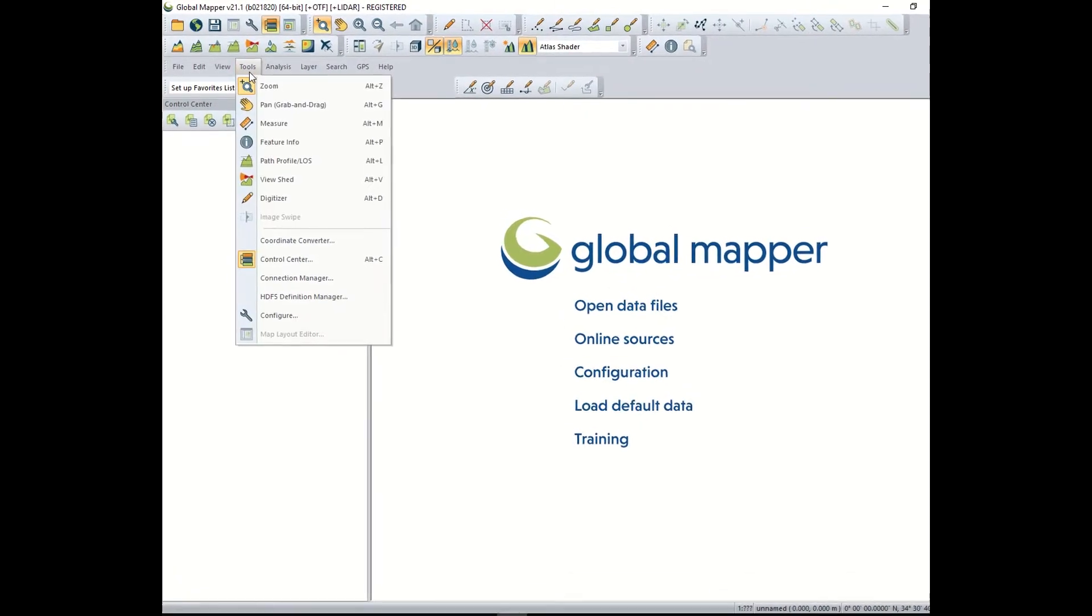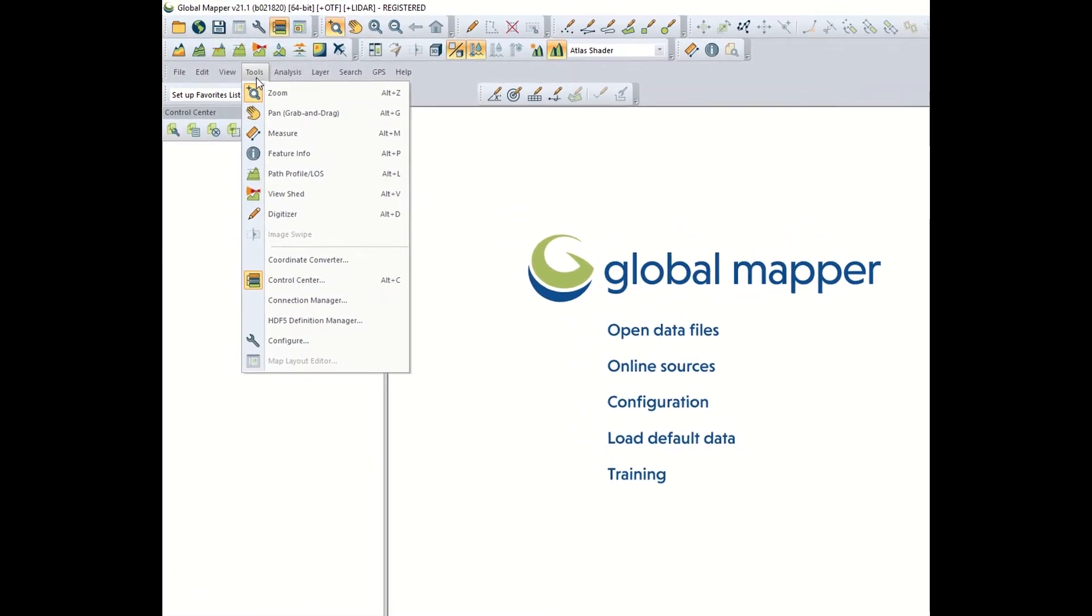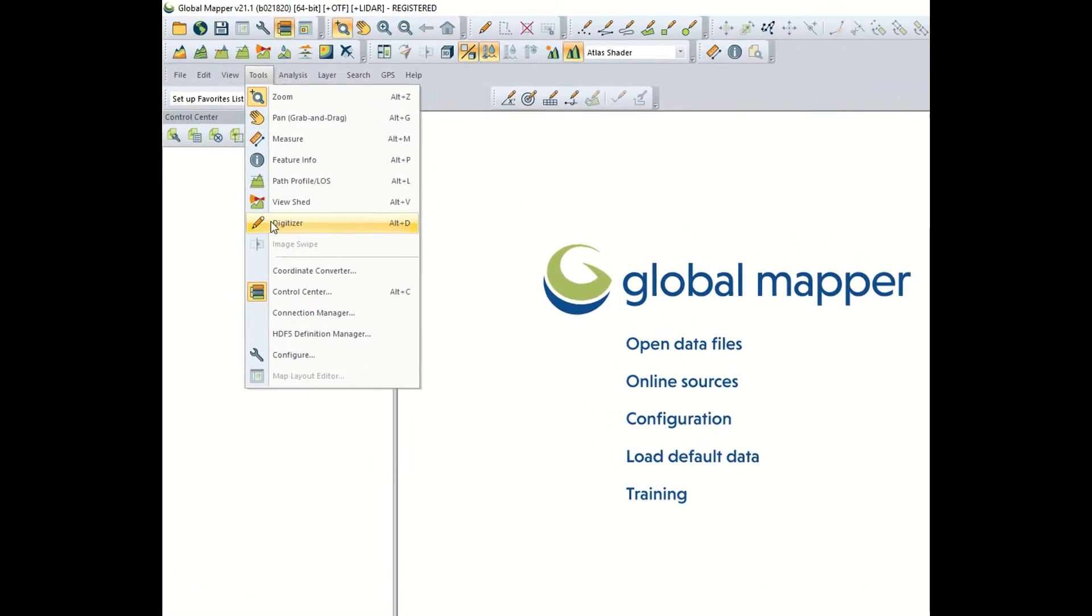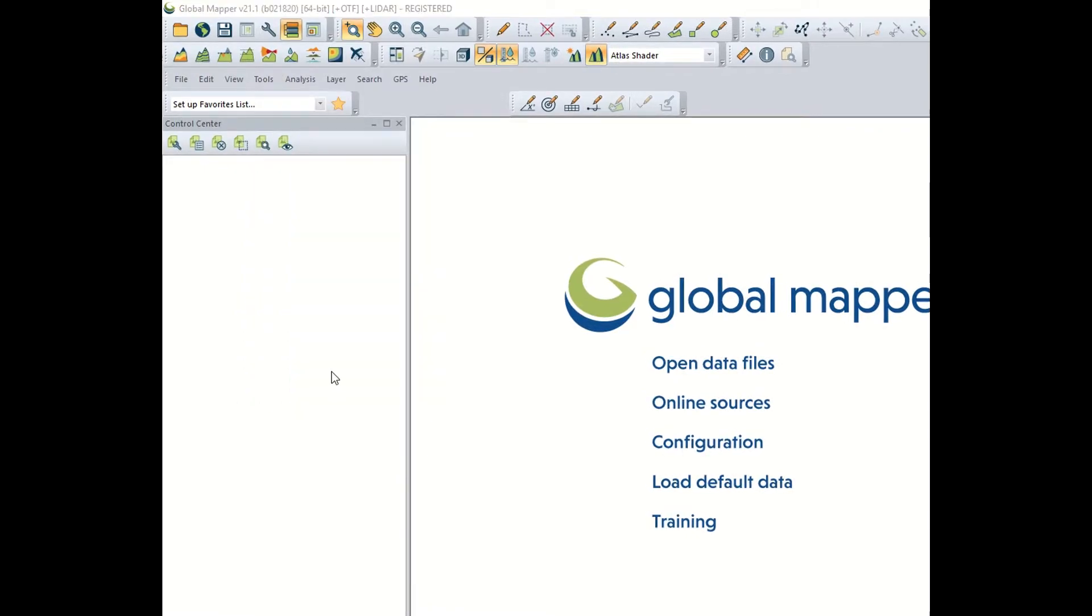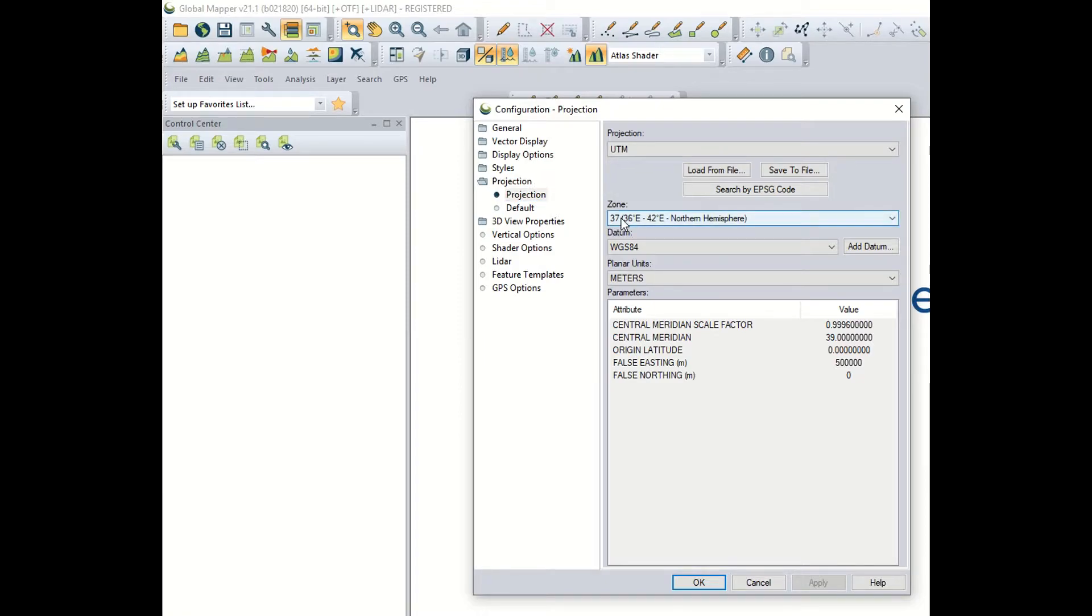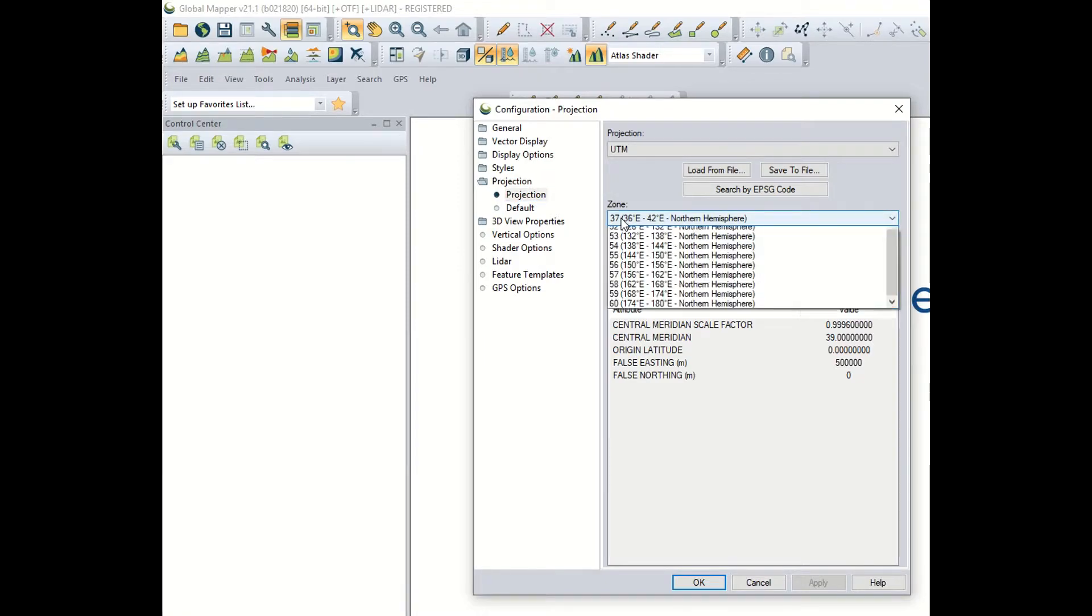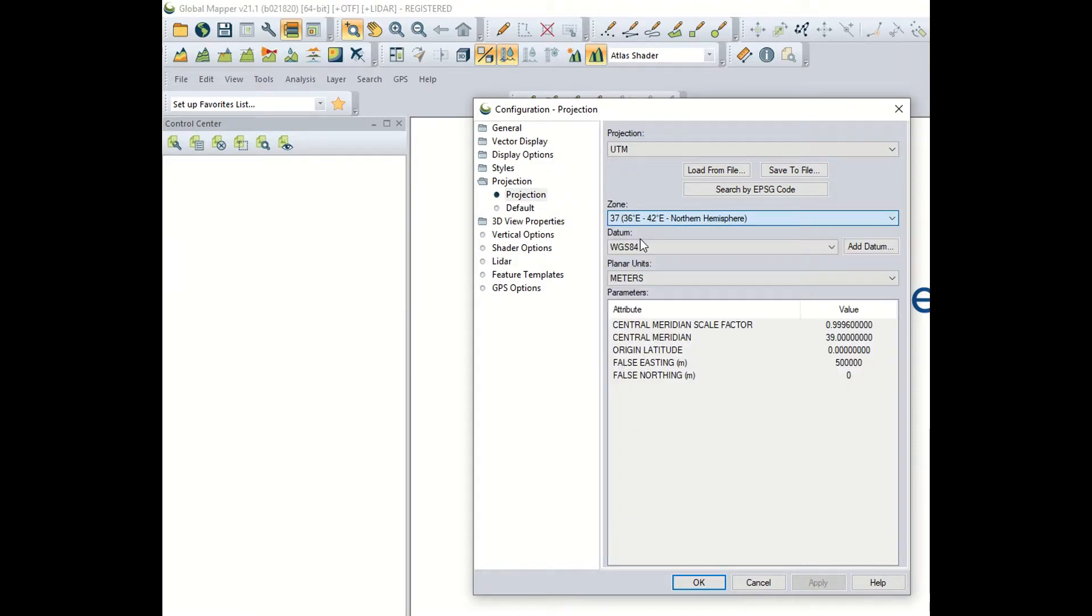For that you go to tools, configure, projection and you check. I have 37 which is fine for Syria but my area is Switzerland so I have to put 32 north. This is essential at the very beginning.